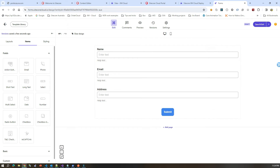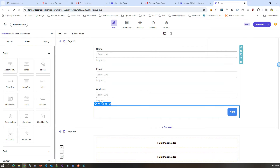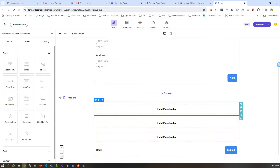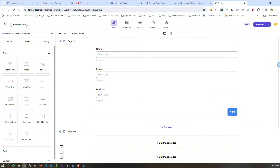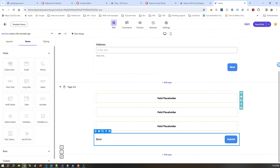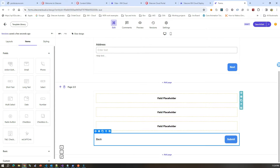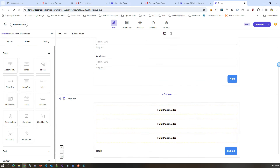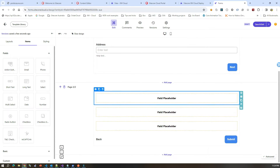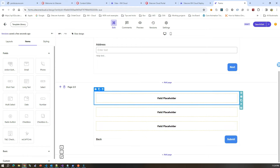So add page — you can see here there is a next button automatically added, and the previous button is not on the first page. On the final step, the submit button is there and there is a back button. Sitecore basically does everything for you in terms of going back and forth. Sitecore will assume since you have three fields, it will also add three different places so that you can drag and drop different kinds of fields.